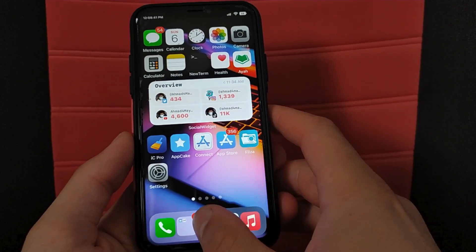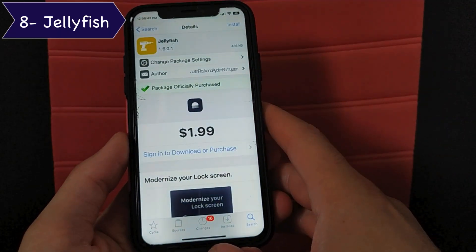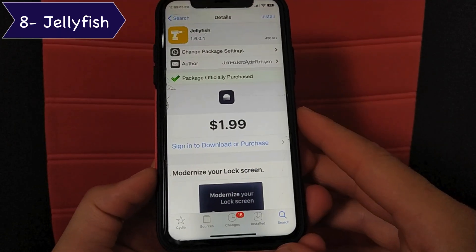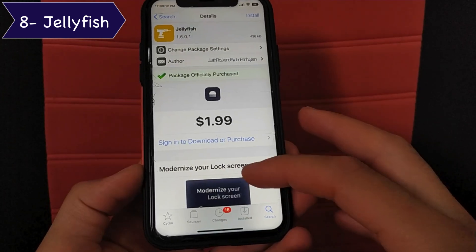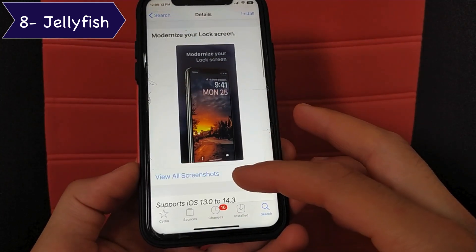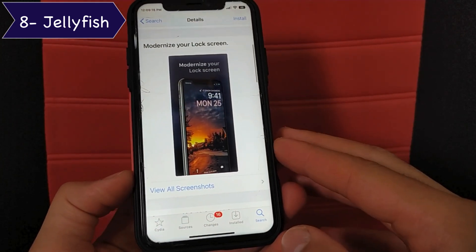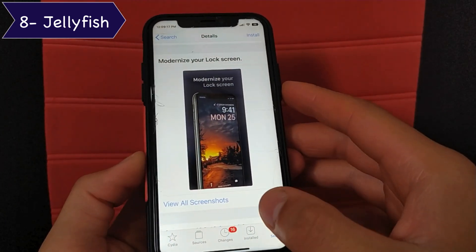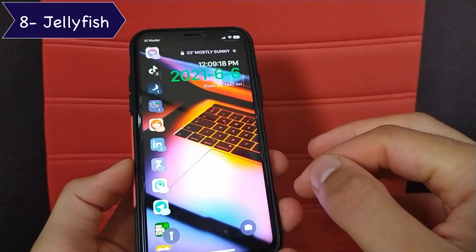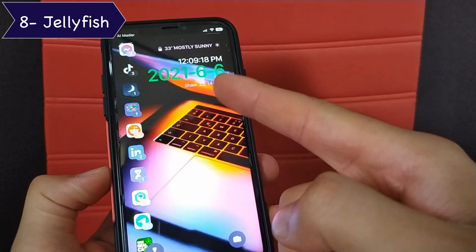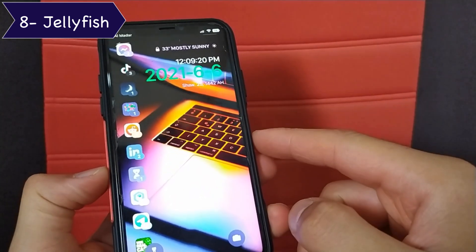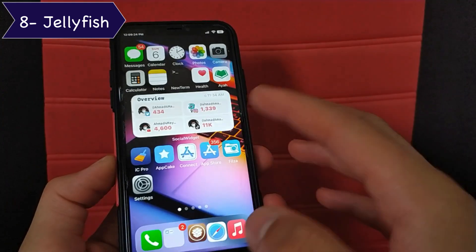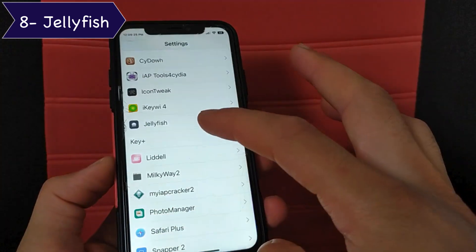The next tweak is Jellyfish. Jellyfish is one of the important tweaks that I've installed on all my devices. It makes your iOS lock screen more modern, more beautiful, and more useful. It was inspired by the watchOS motion face. It's a really good tweak — I recommend you to give it a try.